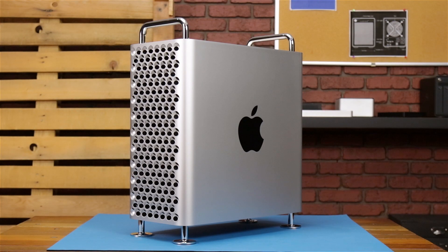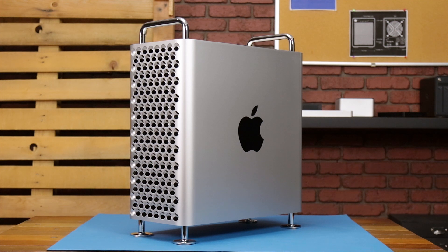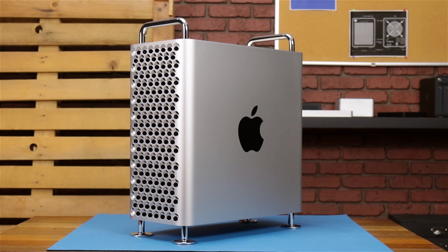Hello and welcome to our instructional series of videos. In this installment, we're going to show you how to upgrade the memory in a 2019 Mac Pro.